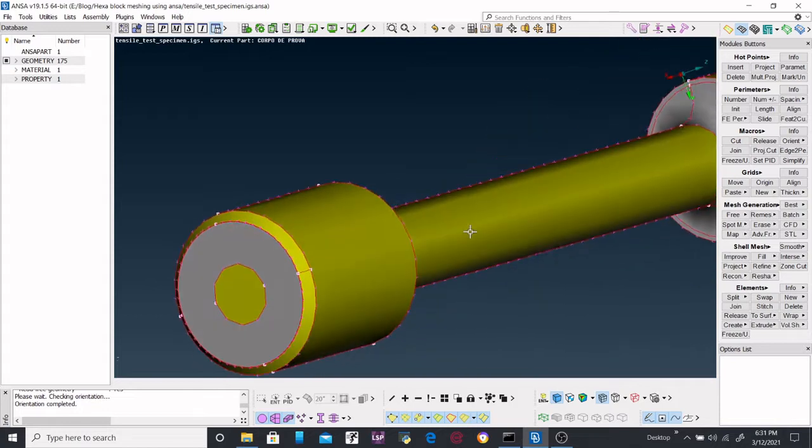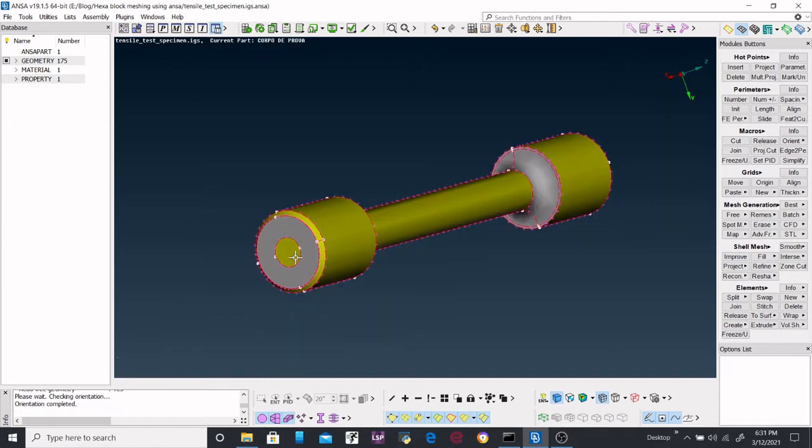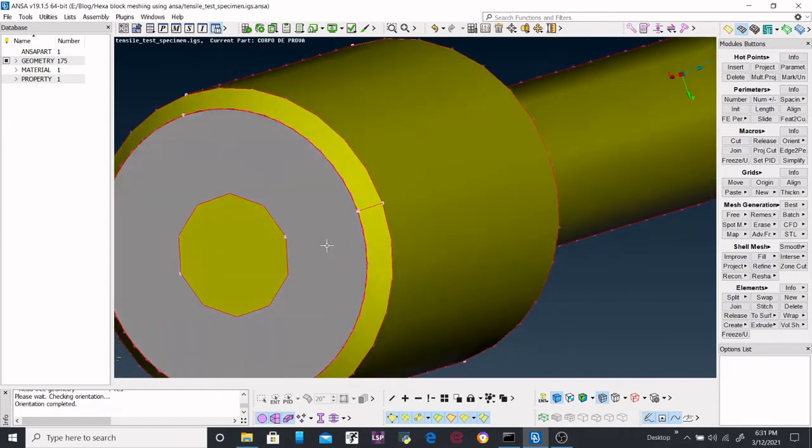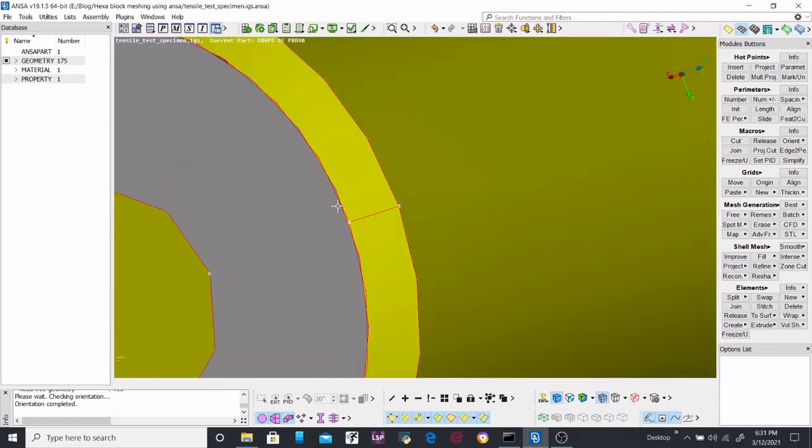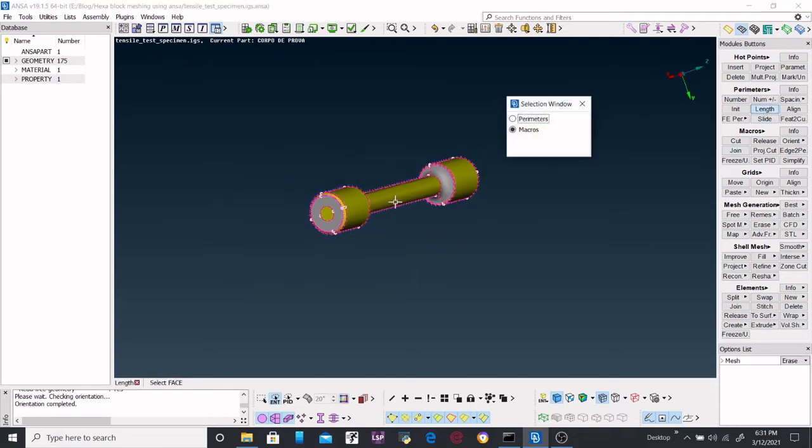I am going to show you how to perform 3D meshing on a tensile specimen. So here we are seeing some kind of topology, so we will erase this one first. First, go to this one and decrease the length of this mesh size. In my case, it was already there.